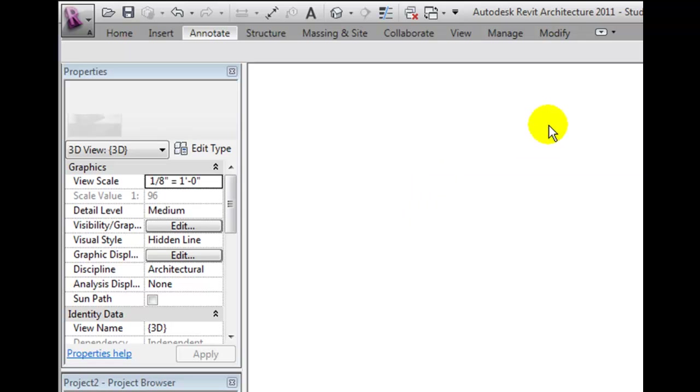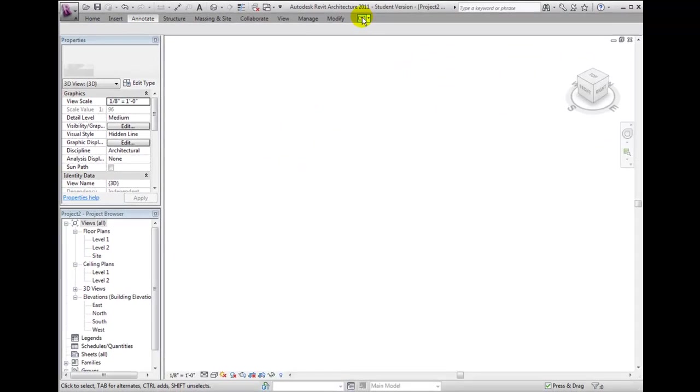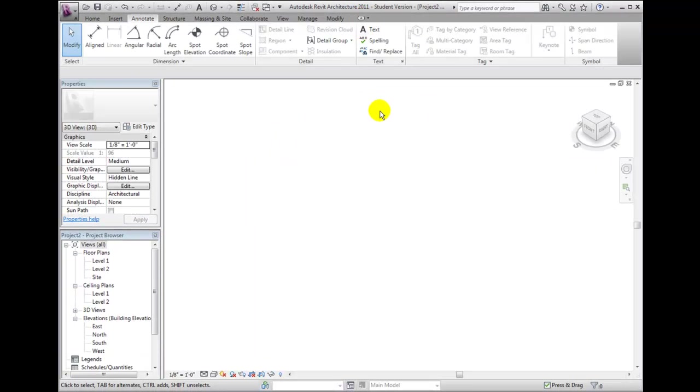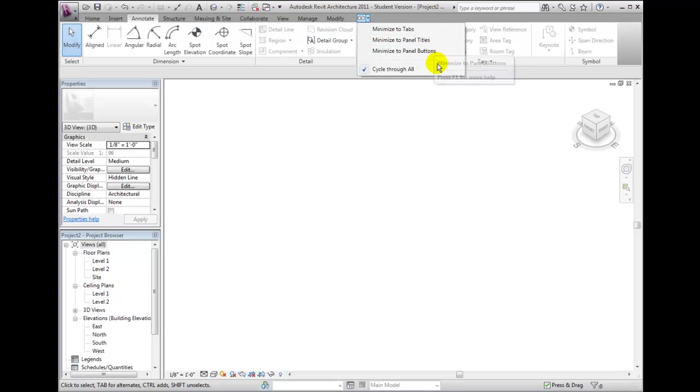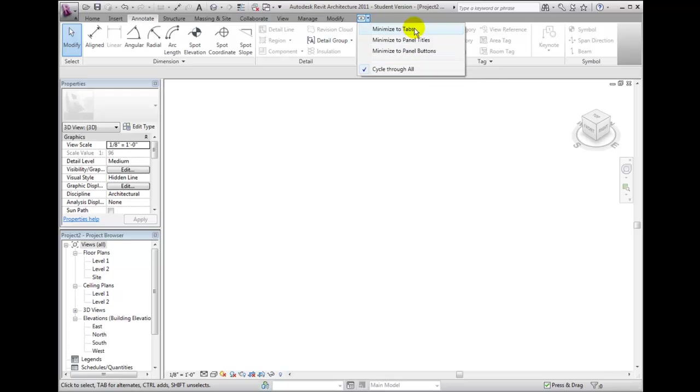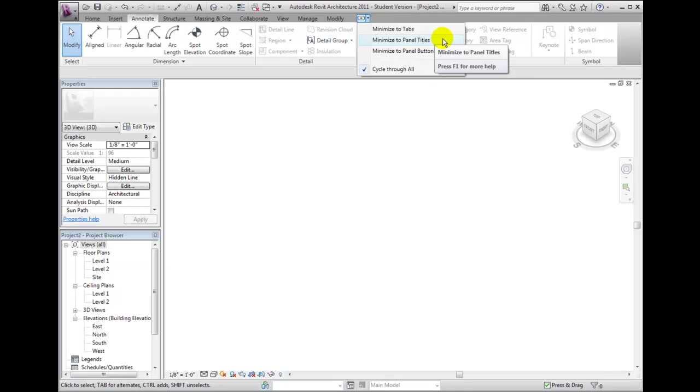If I click on the button again, the ribbon is restored back to the full ribbon. Notice that I can also click on the small arrow to the right of this button to display a shortcut menu. Here I can choose to minimize to tabs, minimize to panel titles, or minimize to panel buttons.